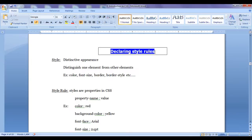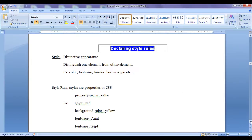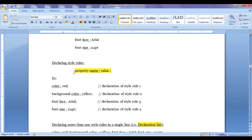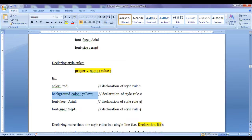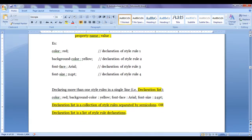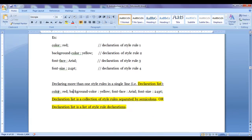We understood how to declare style rules. We write the property name or style name, then use a colon to assign a value to the property, write the value, and put a semicolon at the end. Semicolon is used to separate one style rule from another. A declaration list is a collection of style rules separated by semicolons.